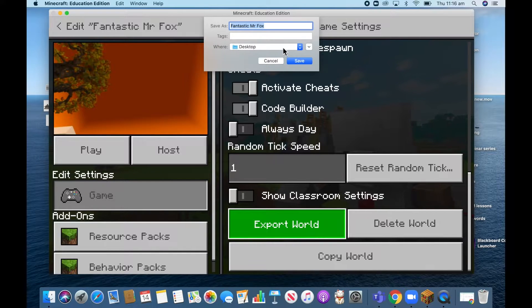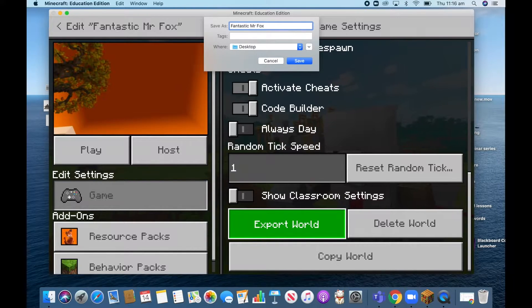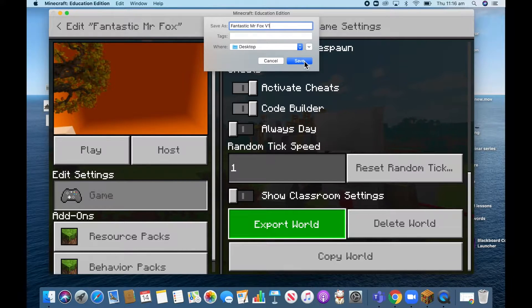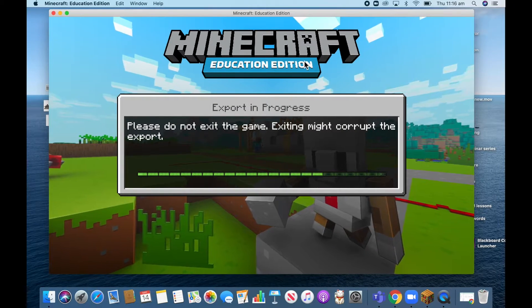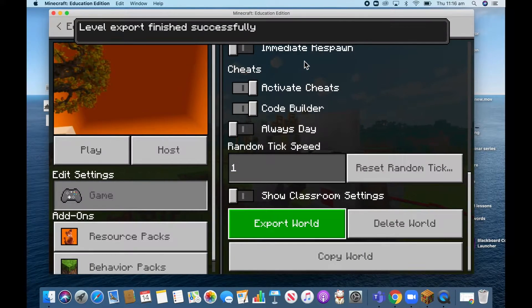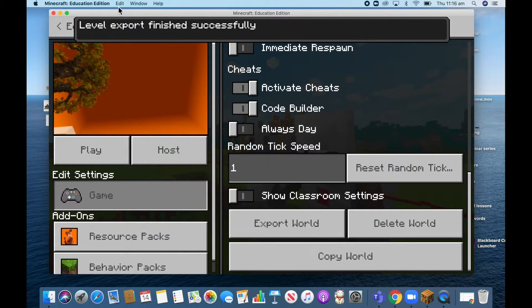So if I call this Mr. Fox, I'm just going to do version one in case I've got another one. If I save that to my desktop...